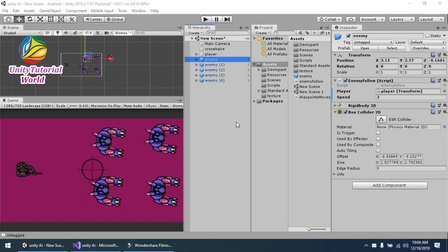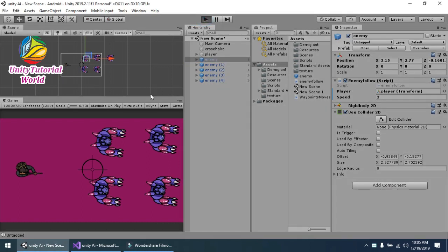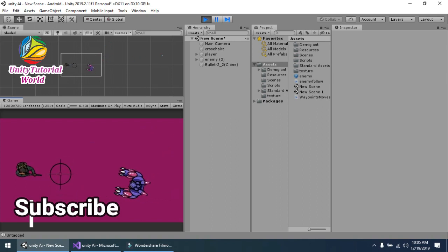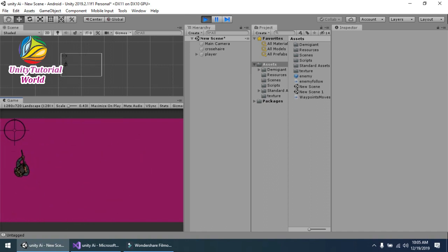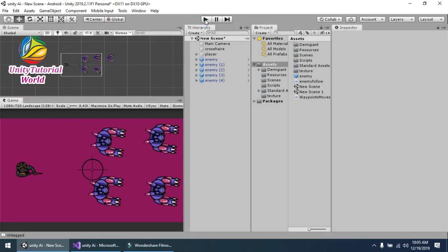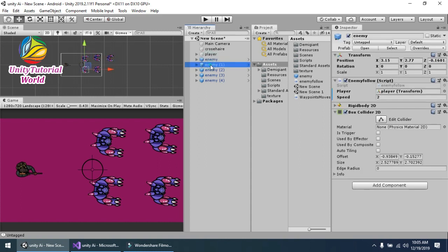Welcome to my YouTube channel. Today I will show you how we can create an enemy follow AI script in a 2D top-down shooter game. This is the second tutorial of the series. You can see that enemies are attacking my player, and with one click my player will shoot a bullet. The enemy is killed with this bullet using this simple method.